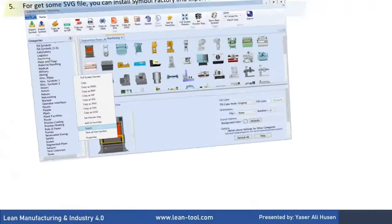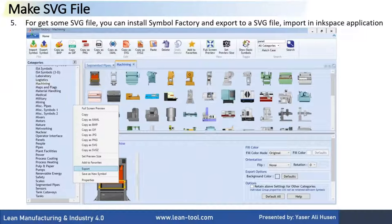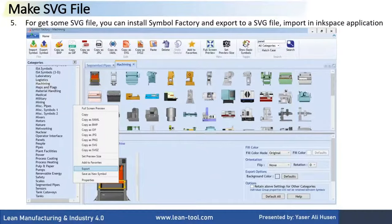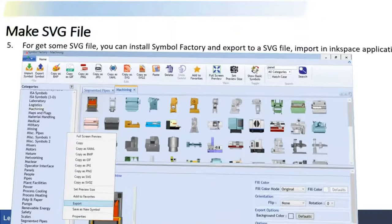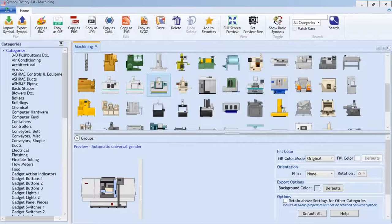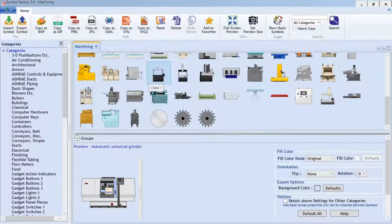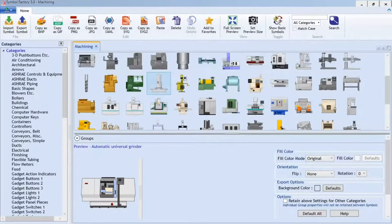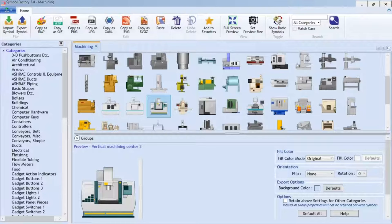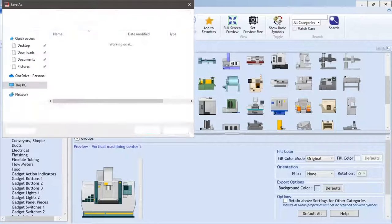For getting some SVG files, you can install Symbol Factory and export to an SVG file. In the Symbol Factory application, select a picture or symbol, right-click, and export as SVG format.